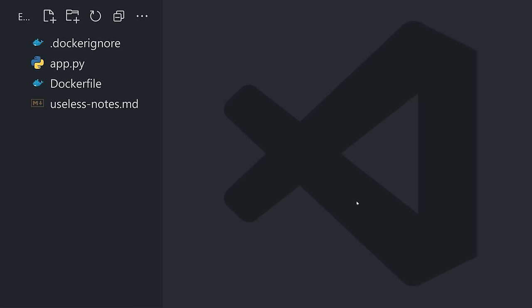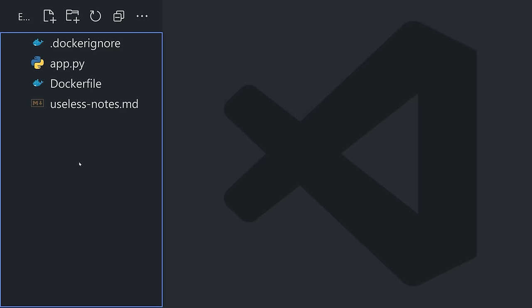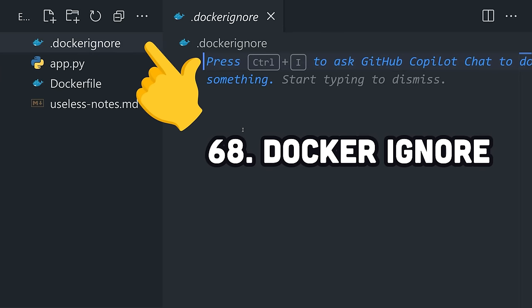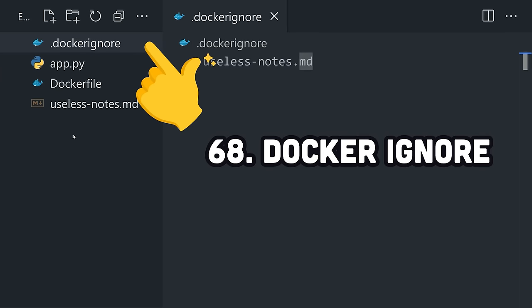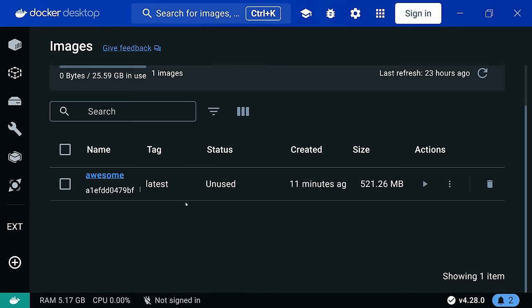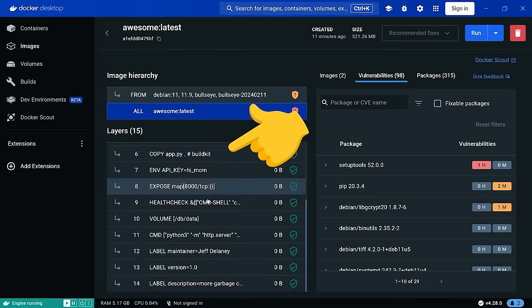In addition, it's important to point out that sometimes you don't want certain files to end up in a Docker image, in which case you can add them to the .dockerignore file to exclude them from the actual files that get copied there. Now open Docker Desktop and view the image there. Not only does it give us a detailed breakdown, but thanks to Docker Scout...